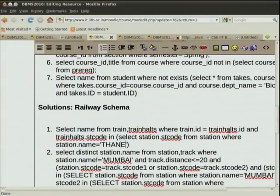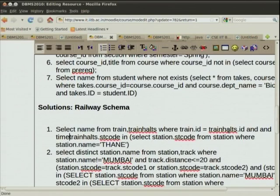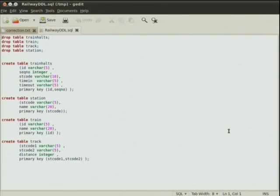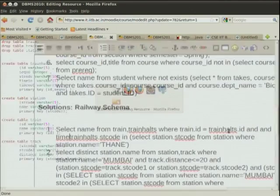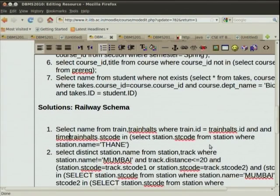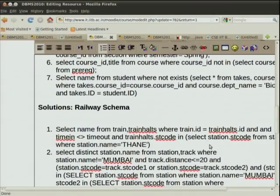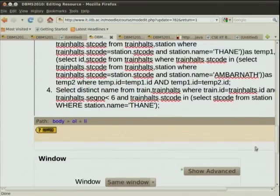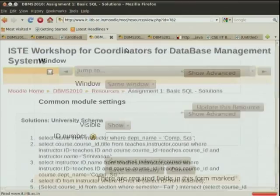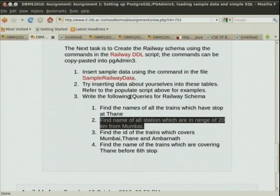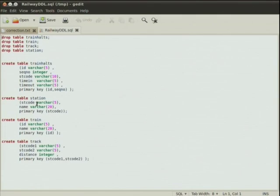One option is to first write the query with NOT IN and check out the performance. If the performance turns out to be bad, then you can look at how to rewrite the query using EXCEPT, for example. Coming back to the railway: names of all stations which are 20 kilometers from Mumbai.